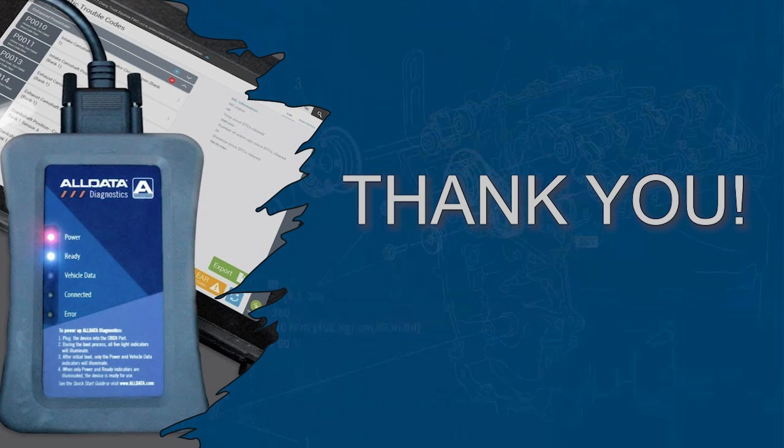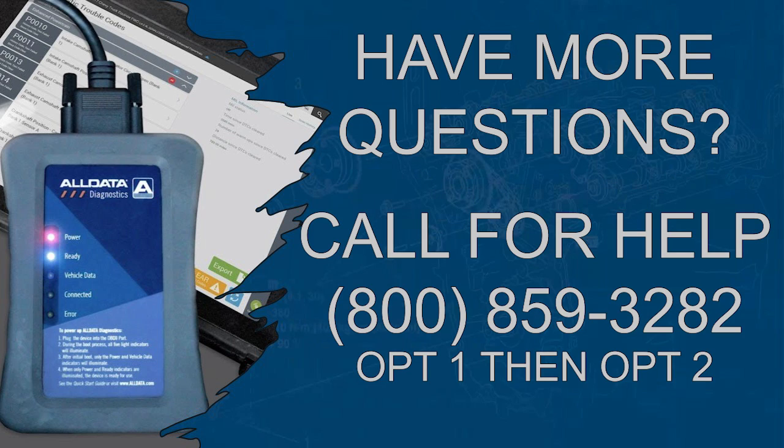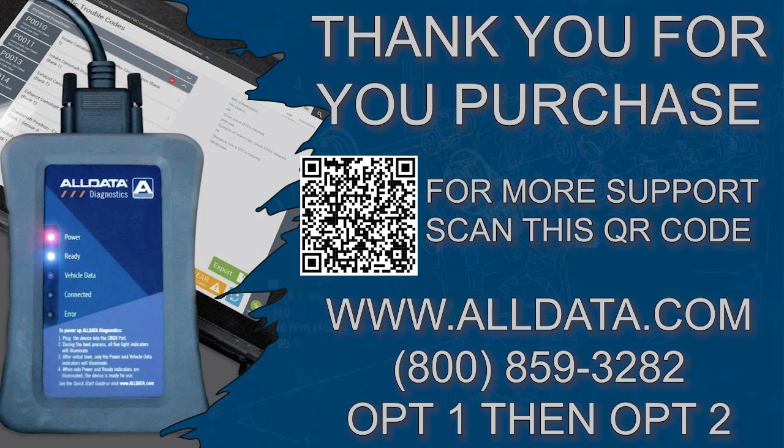Thank you for your time. If you need more help, please reach out to 1-800-859-3282 and choose option 1 for current subscribers and option 2 to reach the help department. Enjoy your scanner and thank you for your purchase.